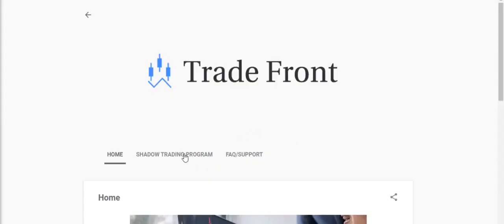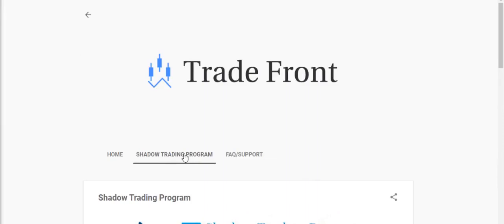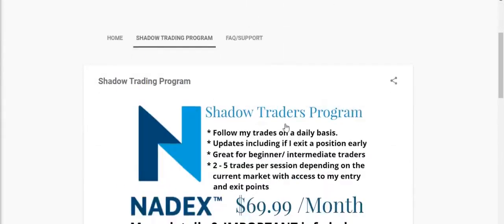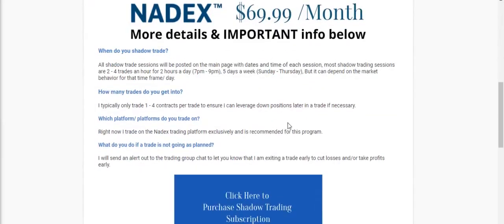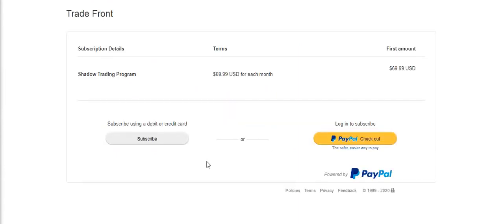If you want to trade with me, I have a shadow trading program where you will be added to a private group and receive alerts in a moment's notice anytime I enter and exit a trade. Click the link in the description below and let's start making this money together.